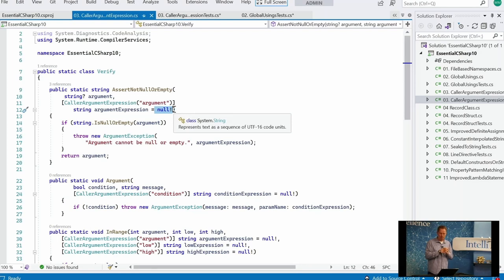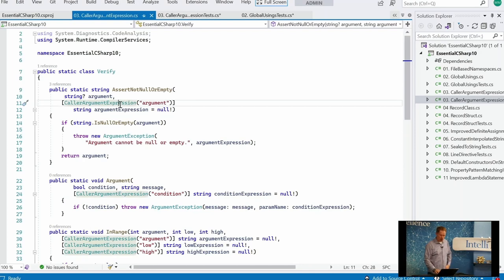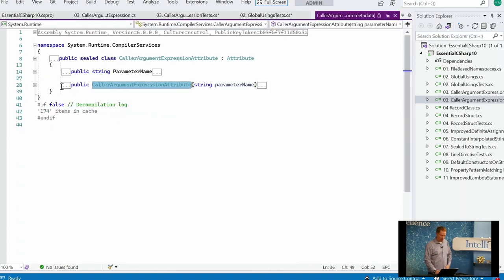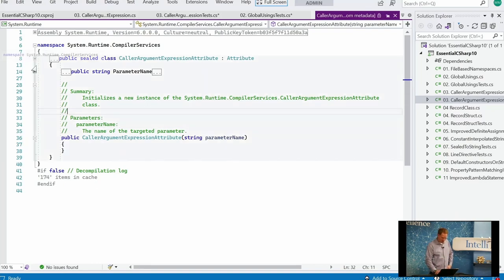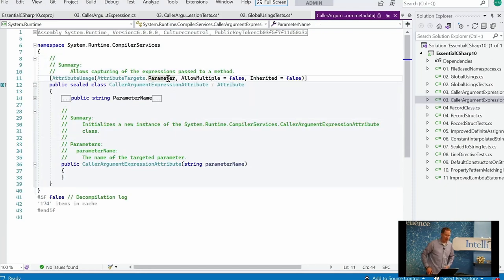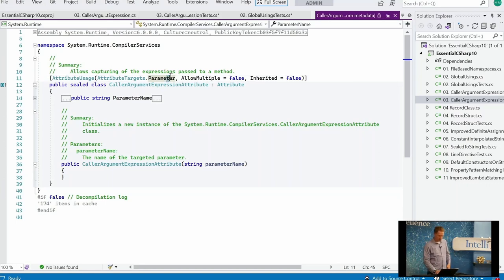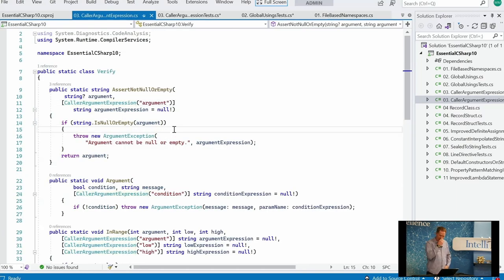Is there anything different with the property initializer? Can you use the same approach in a constructor with a private variable assignment? The attribute itself is only allowable on parameters — its `AttributeUsage` restricts it to parameters only. So you can use it any way you like, as long as it's a parameter.